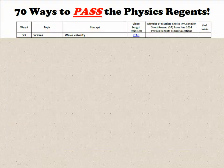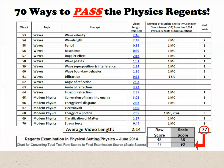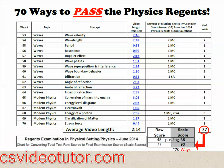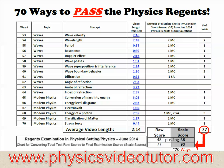After watching 70 Ways to Pass the Physics Regents, you'll have a good sense of how you'll score on your physics Regents exam. So head on over to physicsvideotutor.com and start watching today.